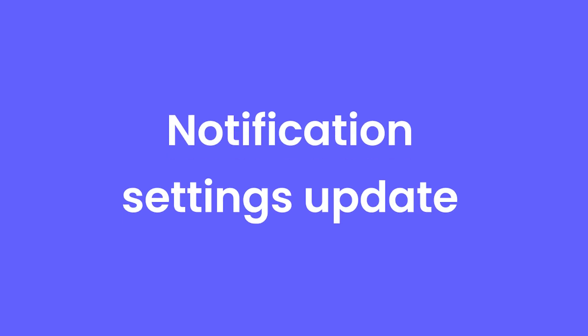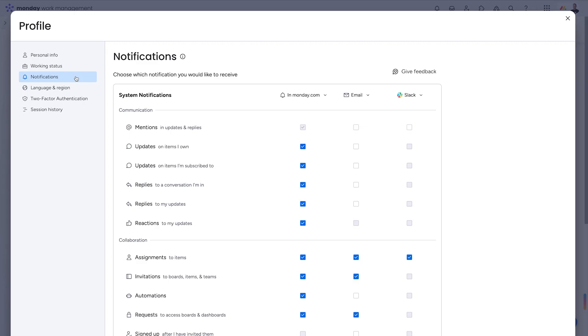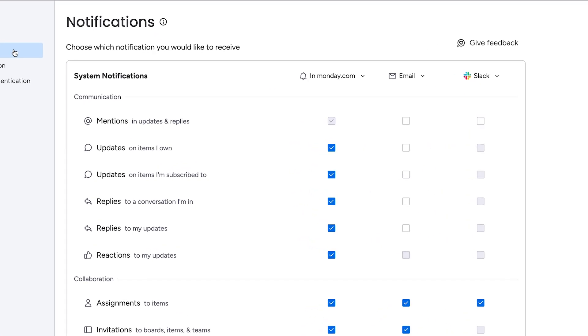Notification settings update. We've revamped the notification settings, allowing you to fine tune your notifications within Monday, via email, and even via Slack.